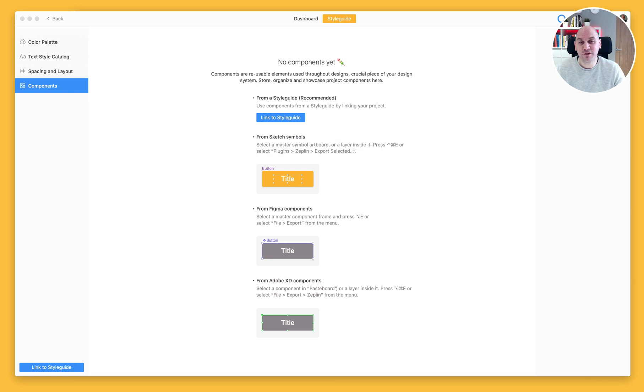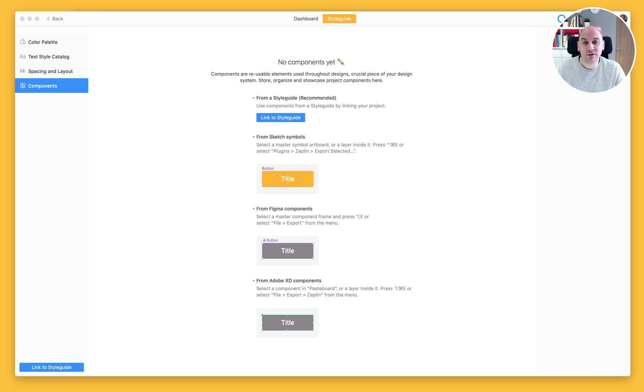Hi there, Russ Drury from the Success Crew here at Zeppelin. In this video we're going to look at how we add components to our style guide brought in from our design tool.